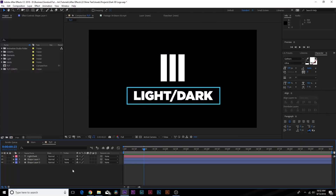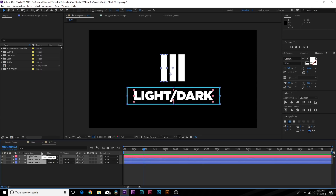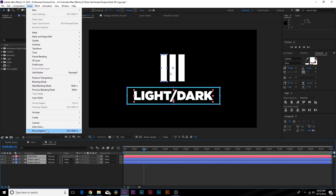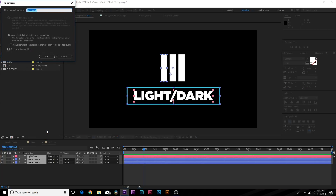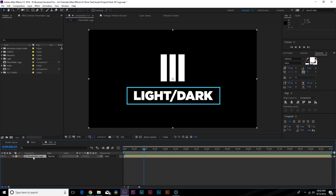Here we are in a new composition, and I just have my logo and text — something I made really quick. This is the only thing you have to have done ahead of time: just have your logo and your titles in there. Once you have that, take all your elements, go to Layer > Pre-Compose, and we can call this one "Placeholder Logo" and click OK. That's done ahead of time so you can always swap it out later.